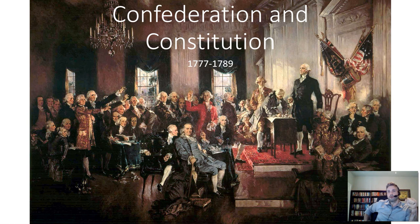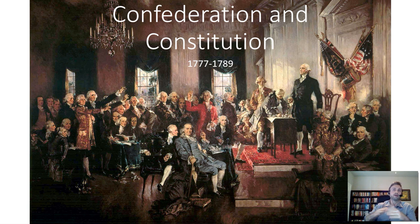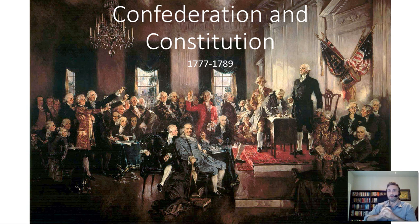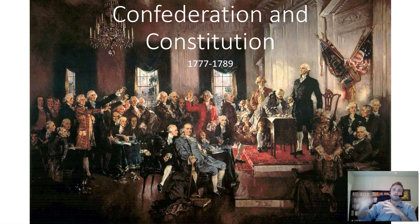We're going to talk about this incredibly boring but incredibly important time period from the end of the American Revolution up to 1789. During this time period, the United States was under a government very different than the one we live under today — under a document known as the Articles of Confederation.